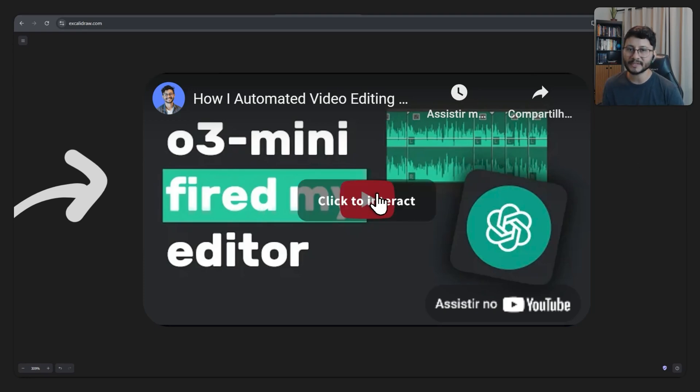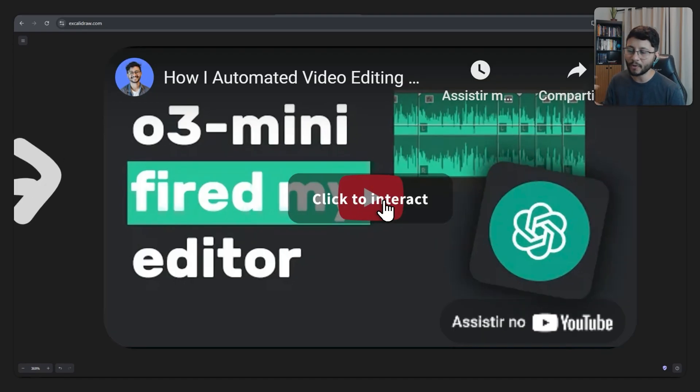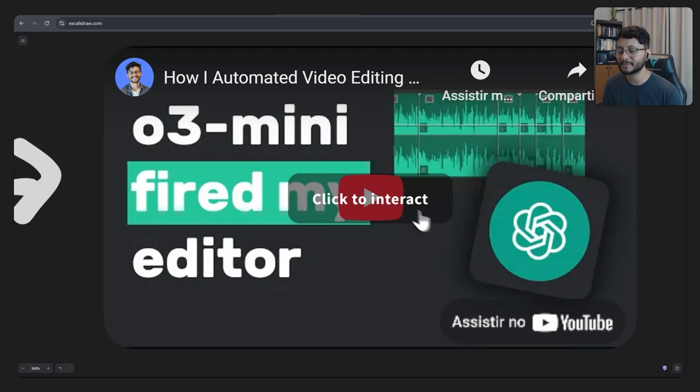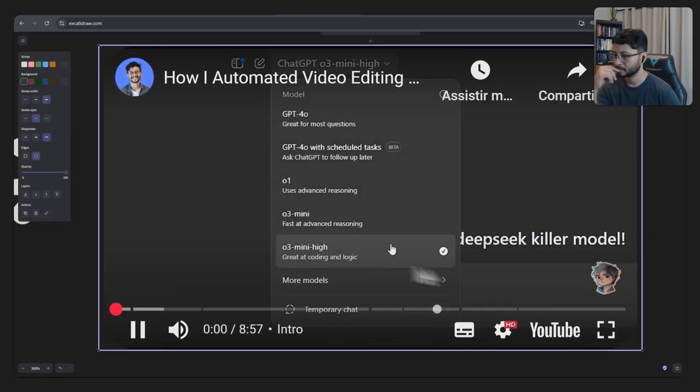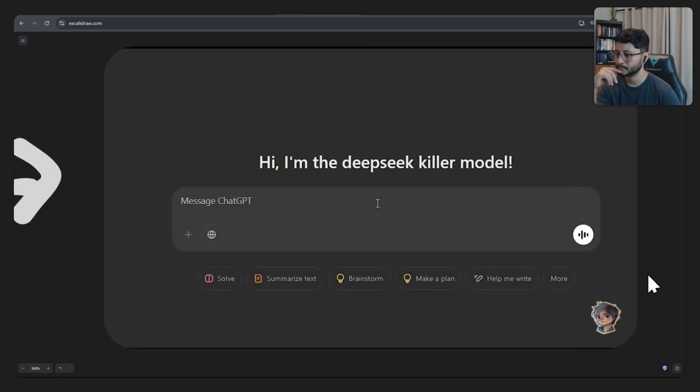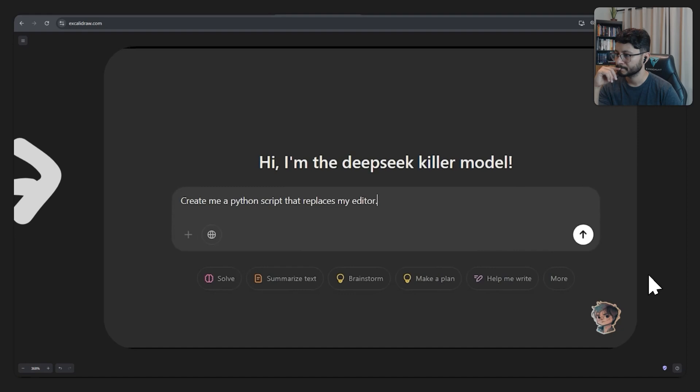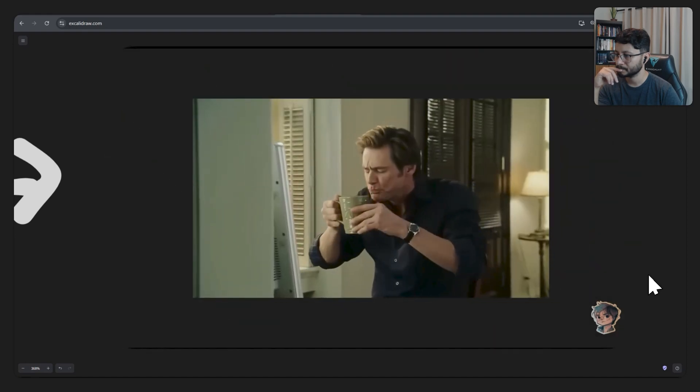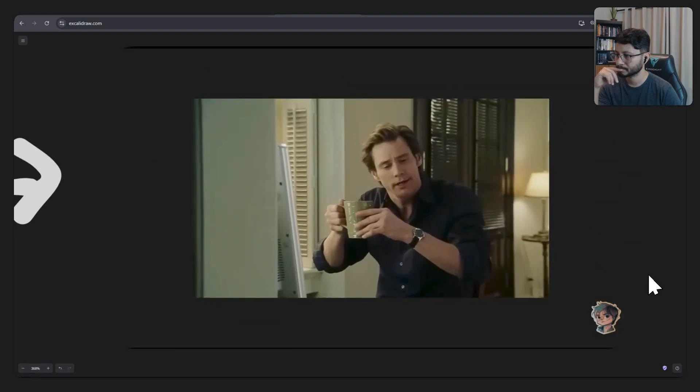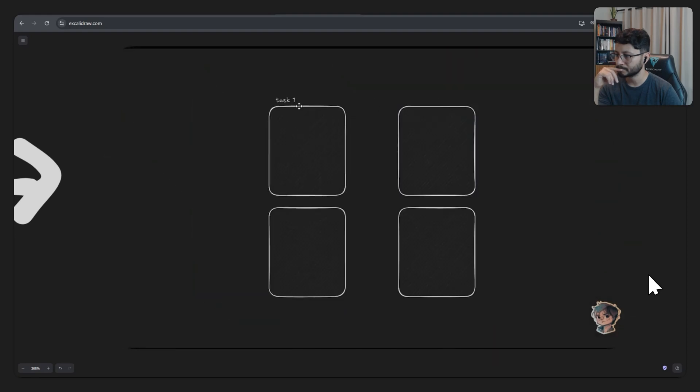I really explained the process of how I got to that point. I used OpenAI's O3 Mini High model to create a tool that automatically edits my entire video without writing a single line of code. The process really came down to four main tasks.